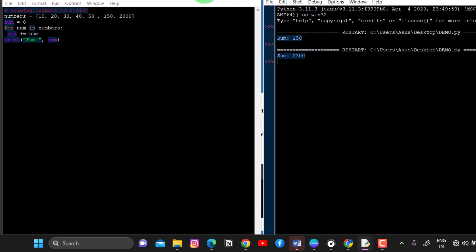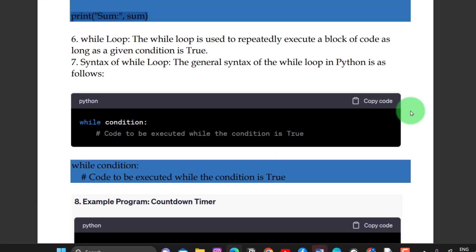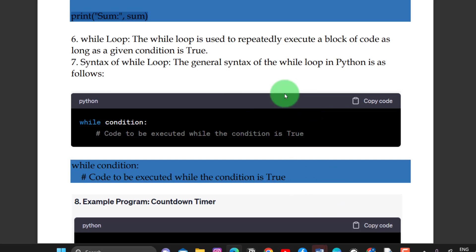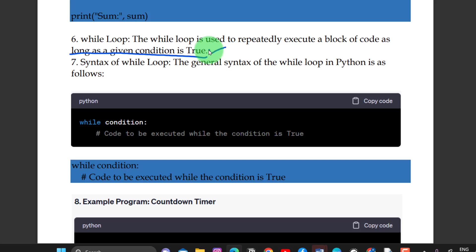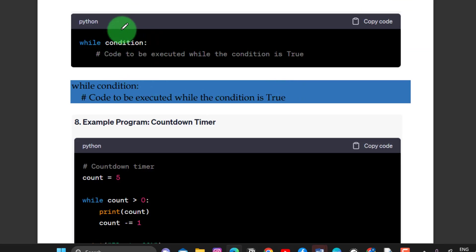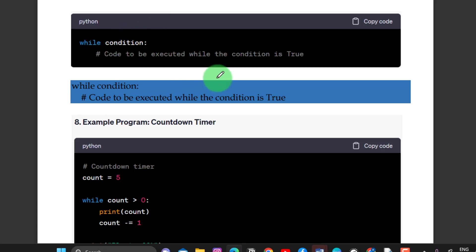Next one is the while loop. The while loop is used to repeatedly execute a block of code as long as a given condition is true. This is about what the syntax is — multiple choice questions are the chances.